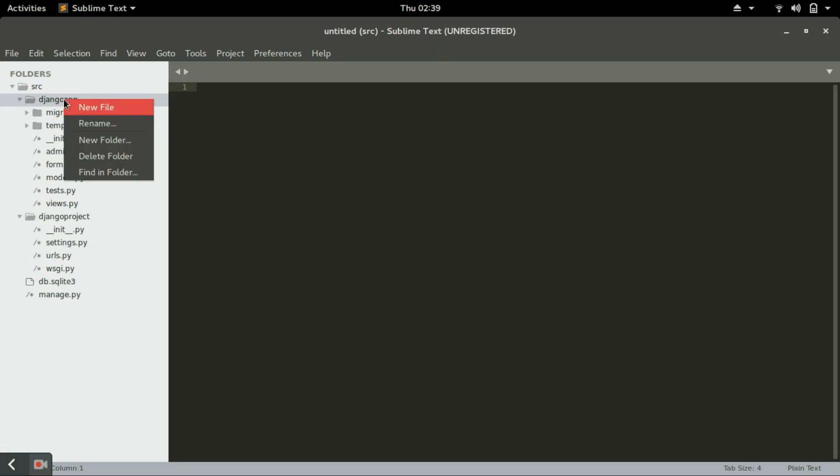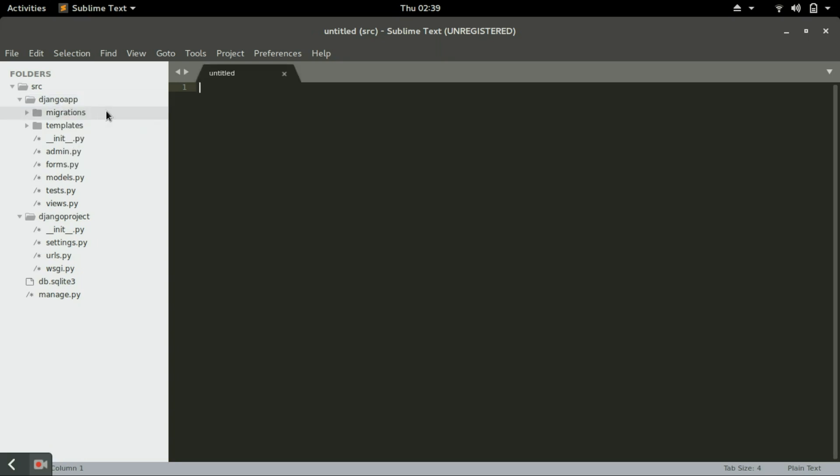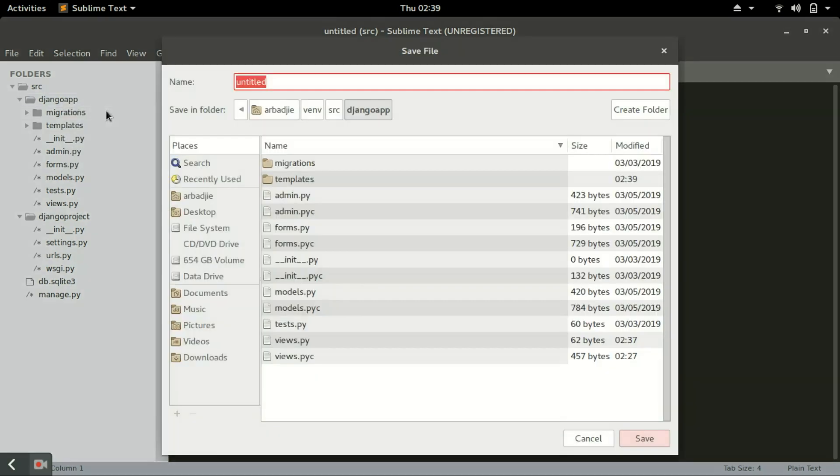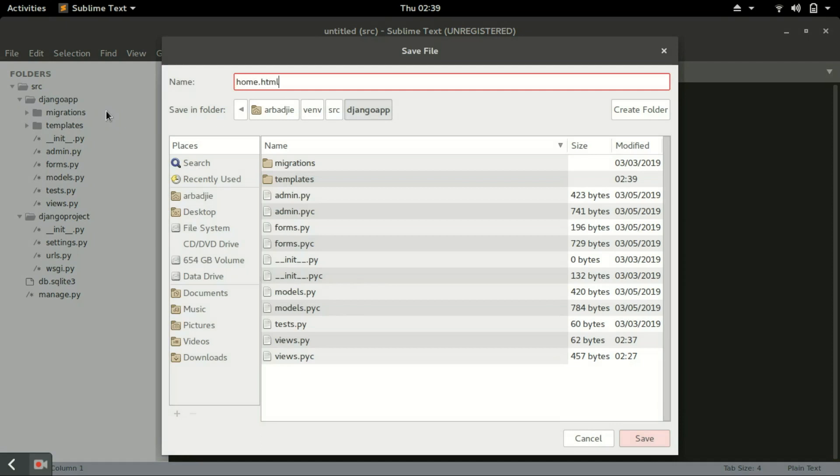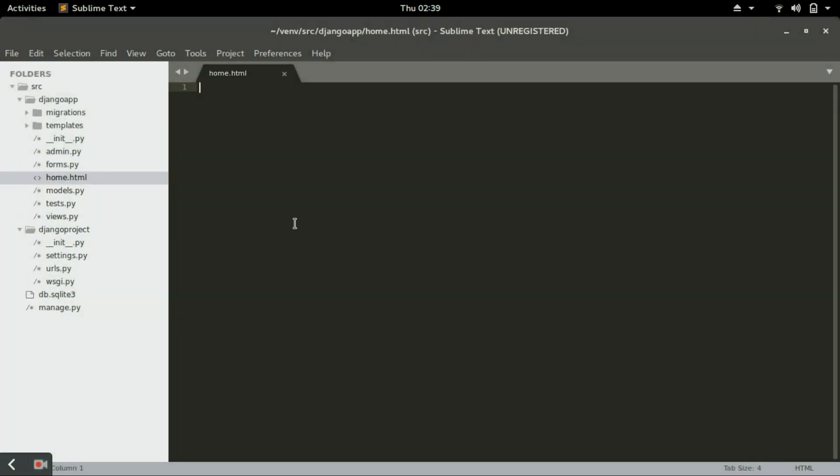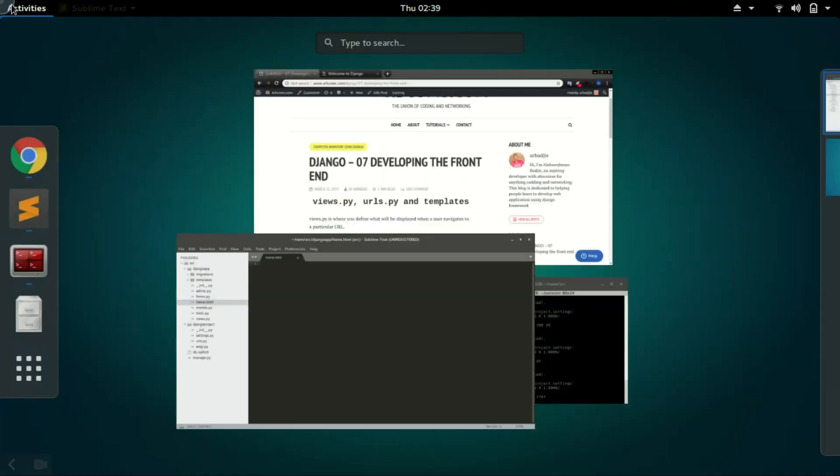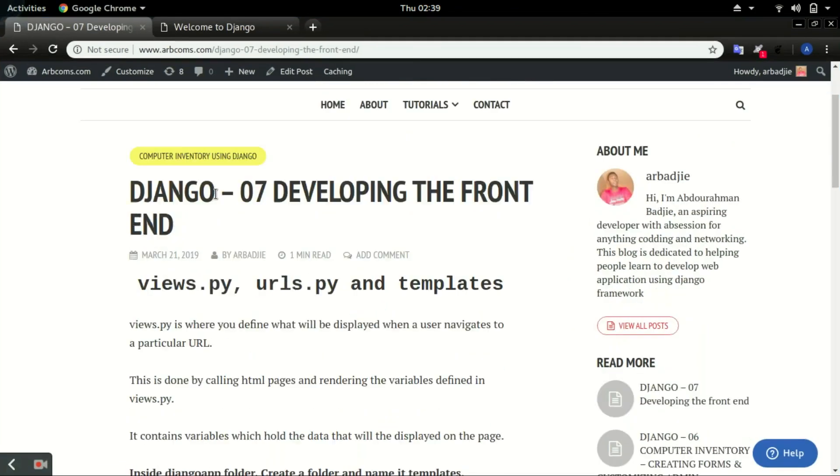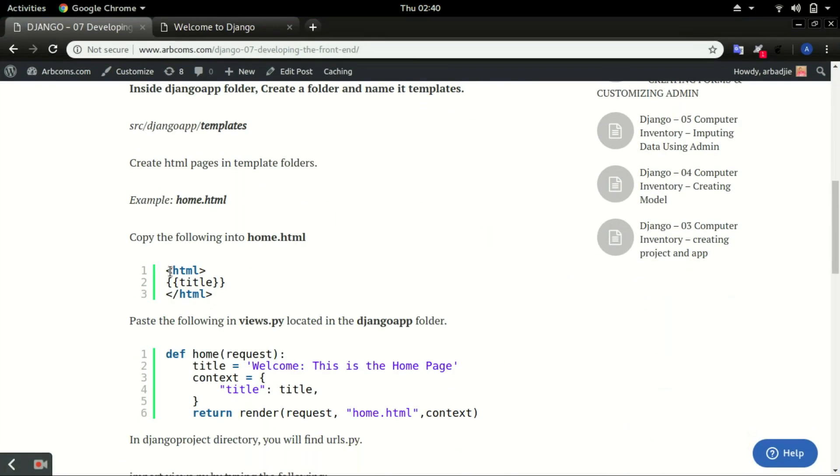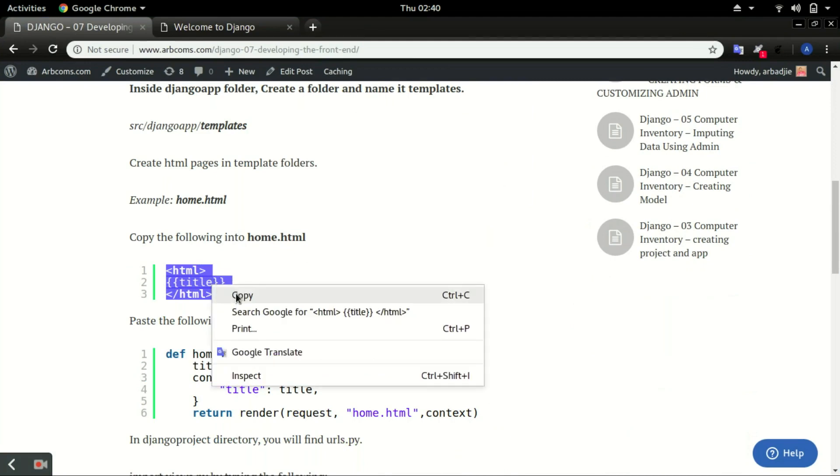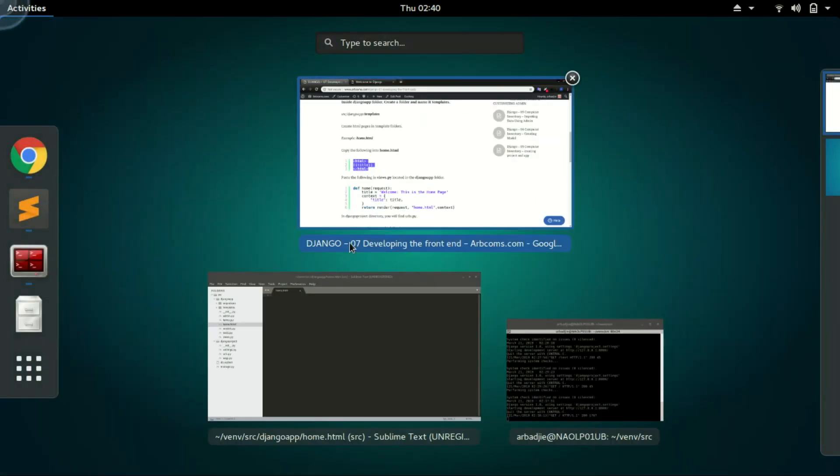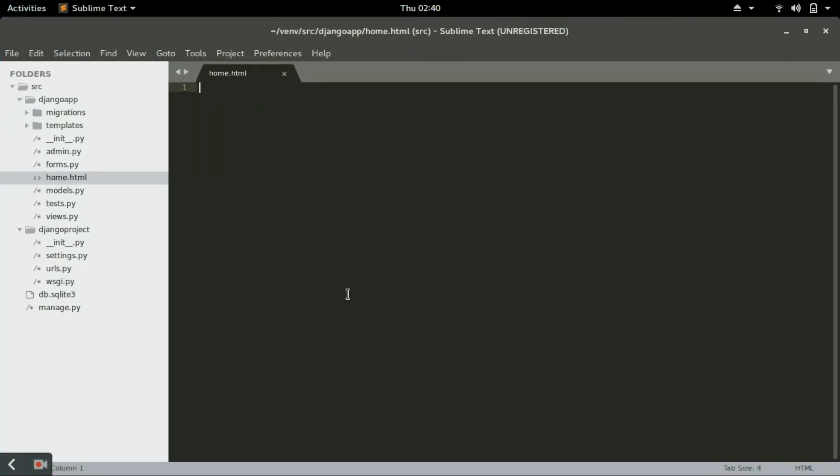Inside templates we will create an HTML file and call it home.html. Save that file. After that, go to upcsms.com, scroll down and copy this HTML code and paste it in here. Save that.